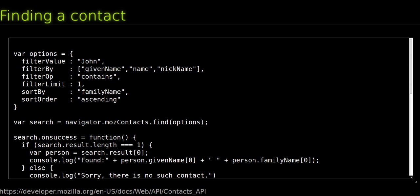sortBy, a string representing the field by which the results of the search are sorted. Currently only given name and family name are supported. sortOrder, a string indicating the result's sort order. Possible values are descending or ascending.